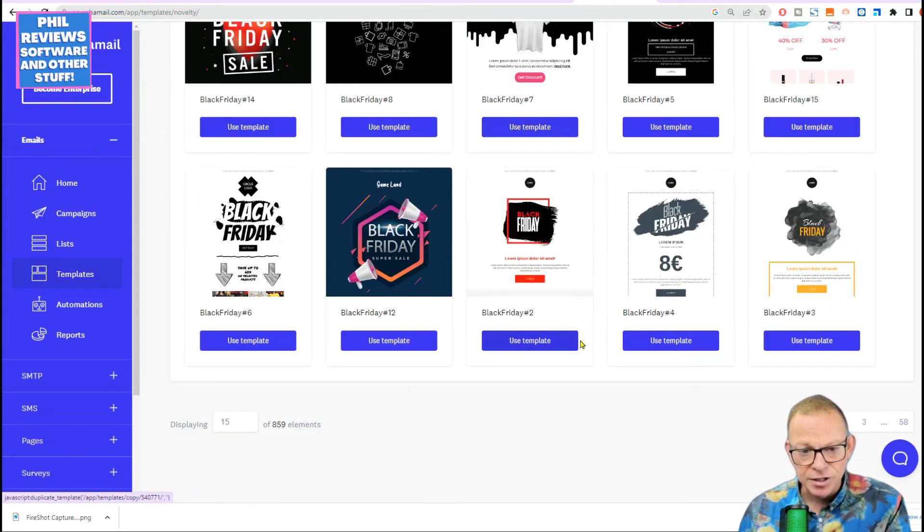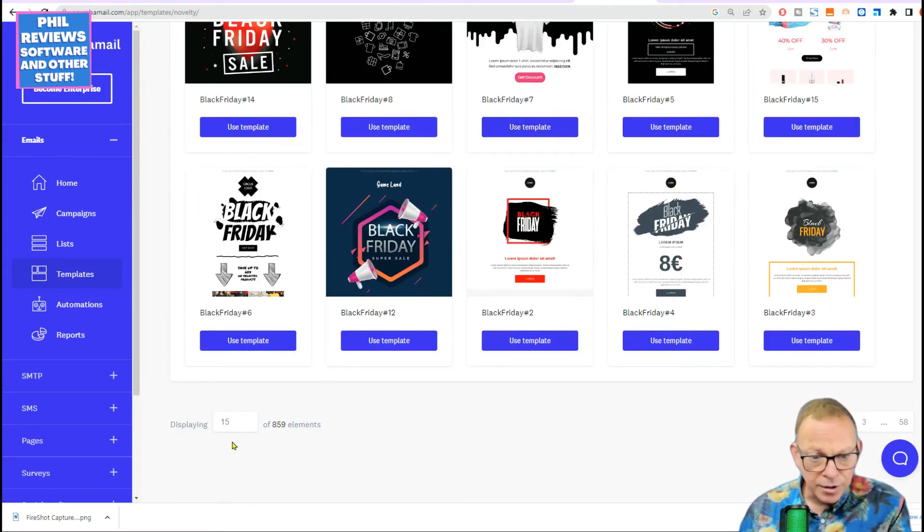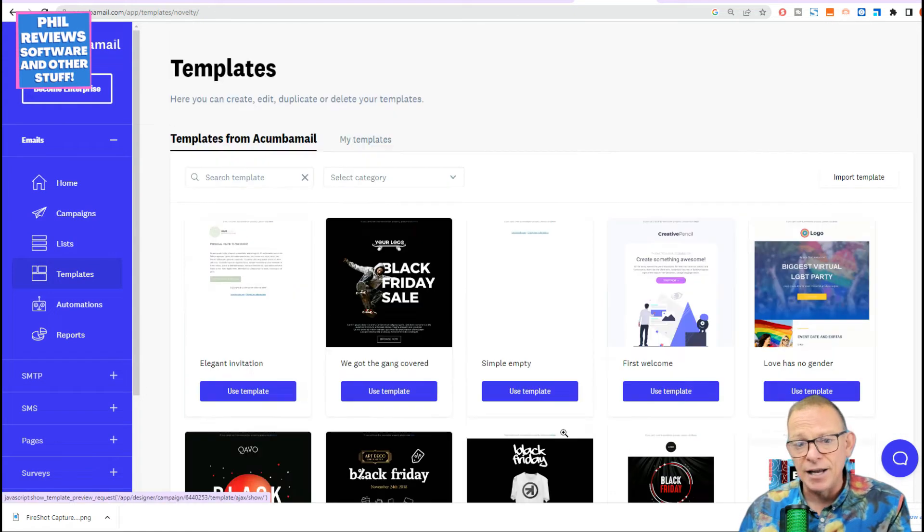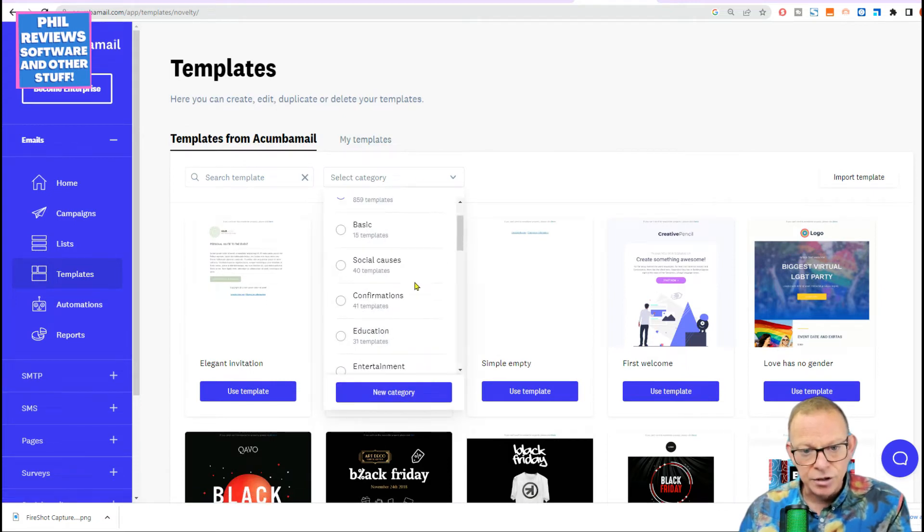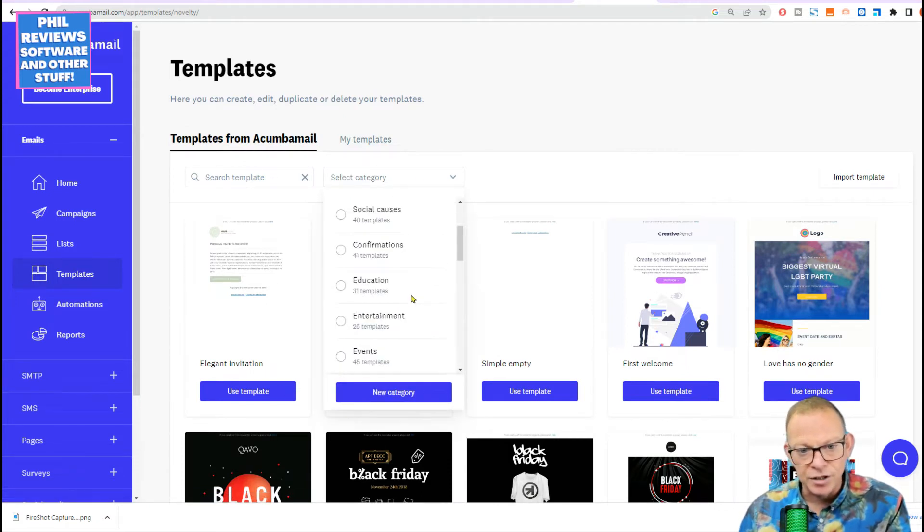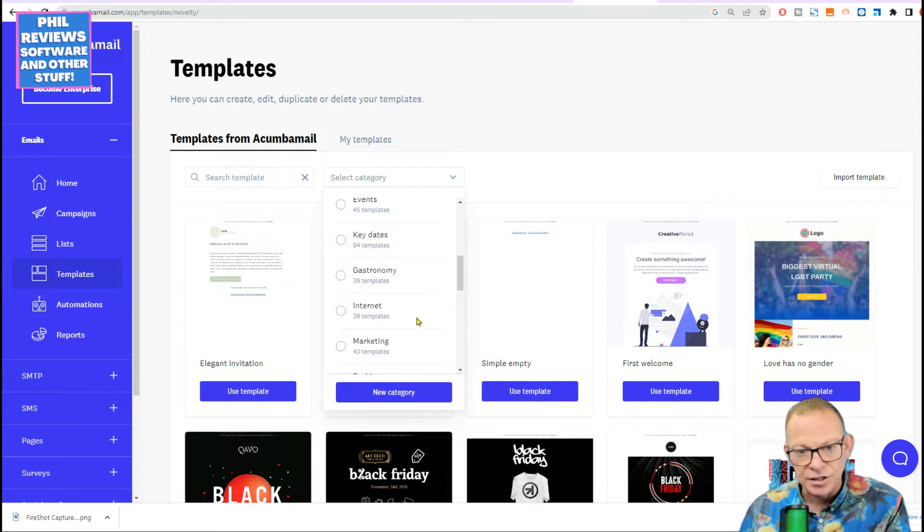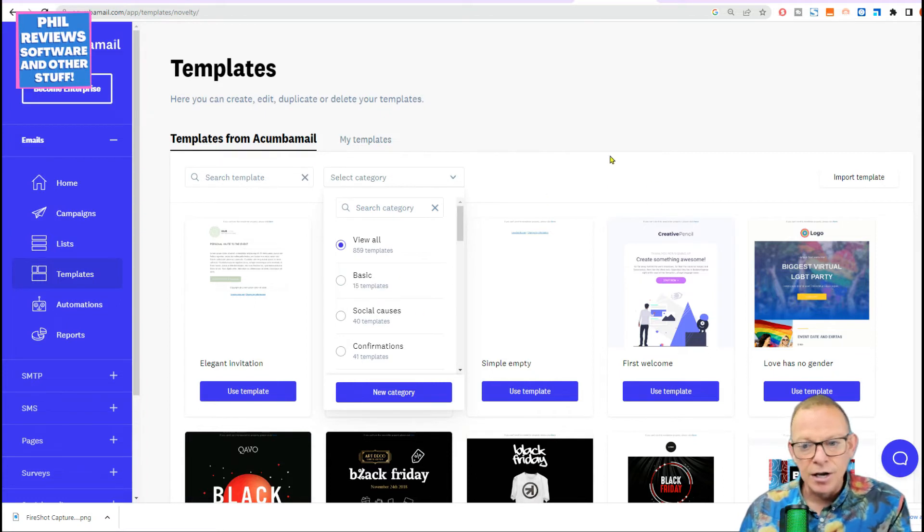And how many pages? There's lots of them. There's 859 elements. And also in categories. So basic social causes, confirmations, education, entertainment. So we will create a few of these.